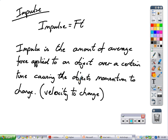Impulse equals force times time. Impulse is the amount of average force applied to an object over a certain time, causing the object to change. If it's the same object, it has the same mass, so you're really talking about causing a change in velocity.